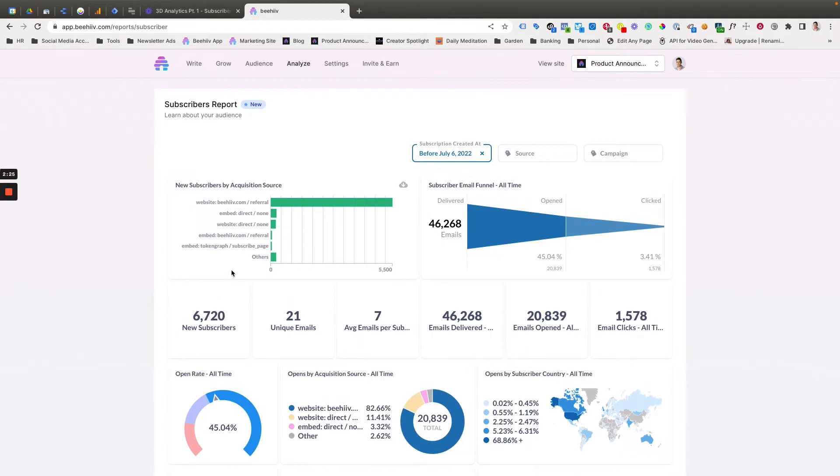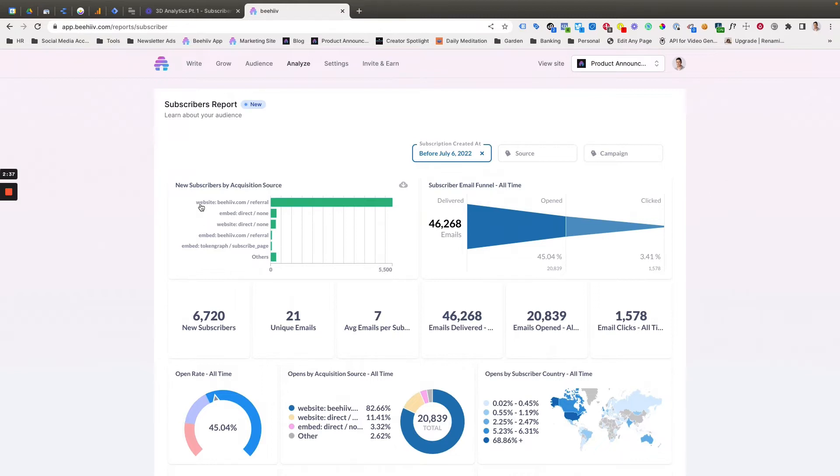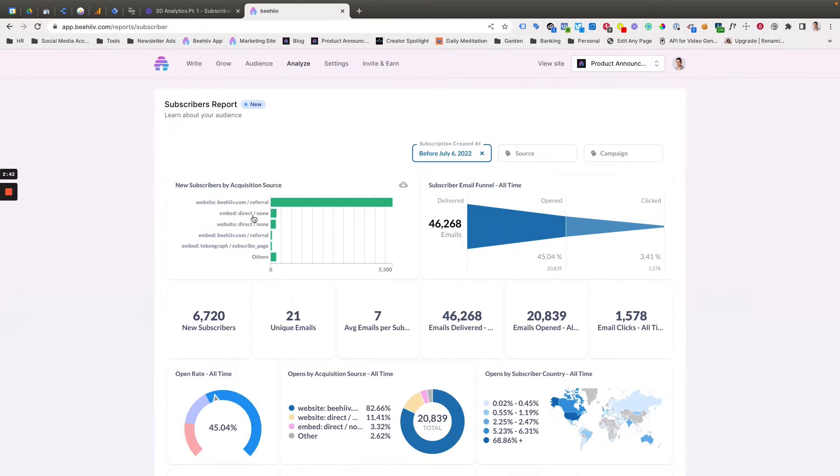So the new subscribers by acquisition source is going to essentially show you the data around the aggregate view of what you see in the audience tab. So you might see that these look a little bit familiar in terms of website, and then the source medium. So this is the channel, the source and then the medium, this is going to just aggregate all of that data that you see on your audience page under subscribers.